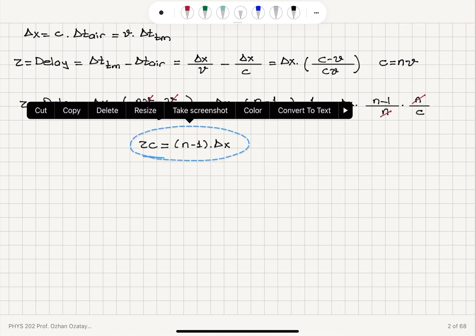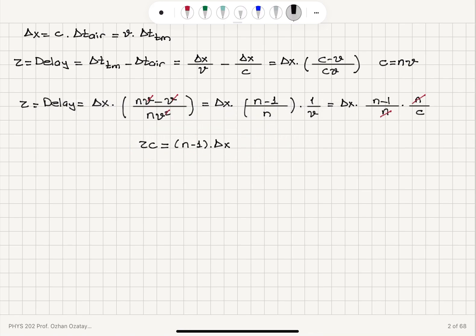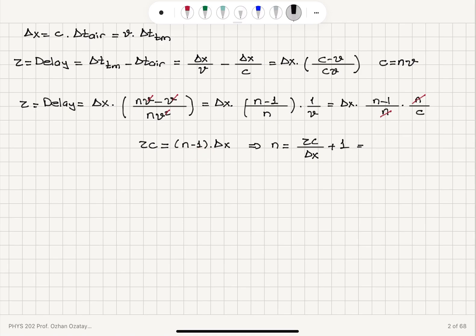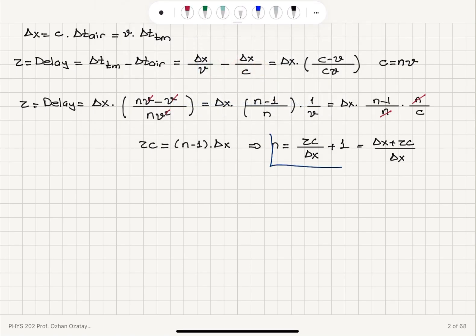With this result we can solve for n. We have n − 1 = τc/Δx, so n = τc/Δx + 1, which can be written as n = (Δx + τc) / Δx. This is the symbolic answer for the index of refraction.